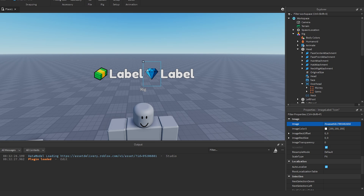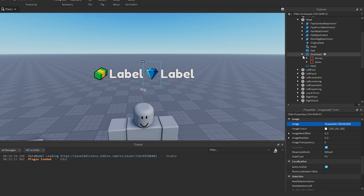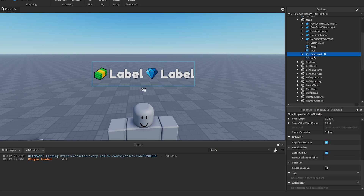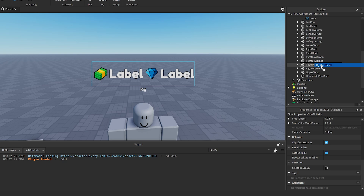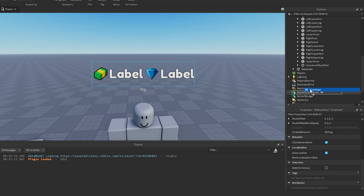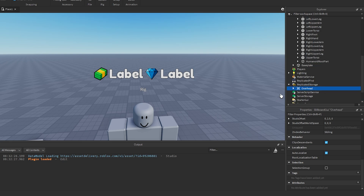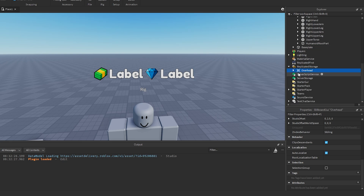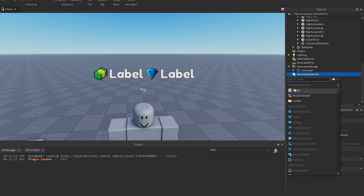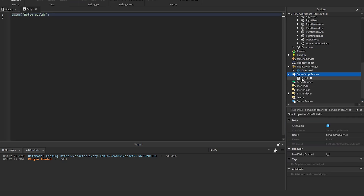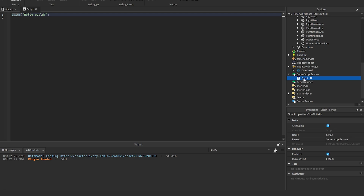Now take this Overhead BillboardGui, duplicate it, and place it into ReplicatedStorage. Then in ServerScriptService, create a new Script and call it 'LeaderStats'.